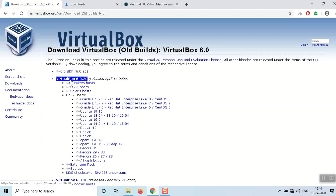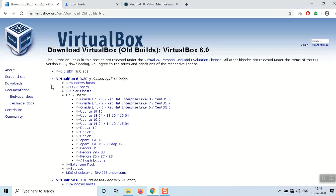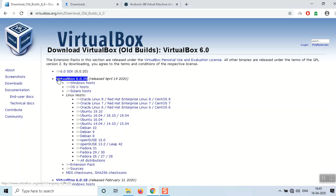VirtualBox is a virtual OS installation software. Make sure to download it — click here to download the software, it's a one-click download. I've already downloaded and tested this software and it's working fine, so I'm not going to install it again on my computer.